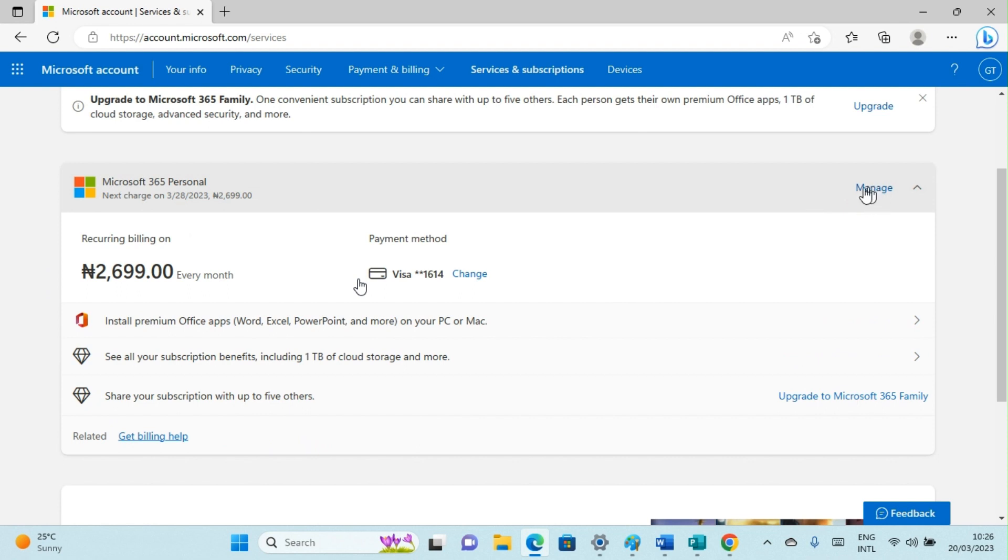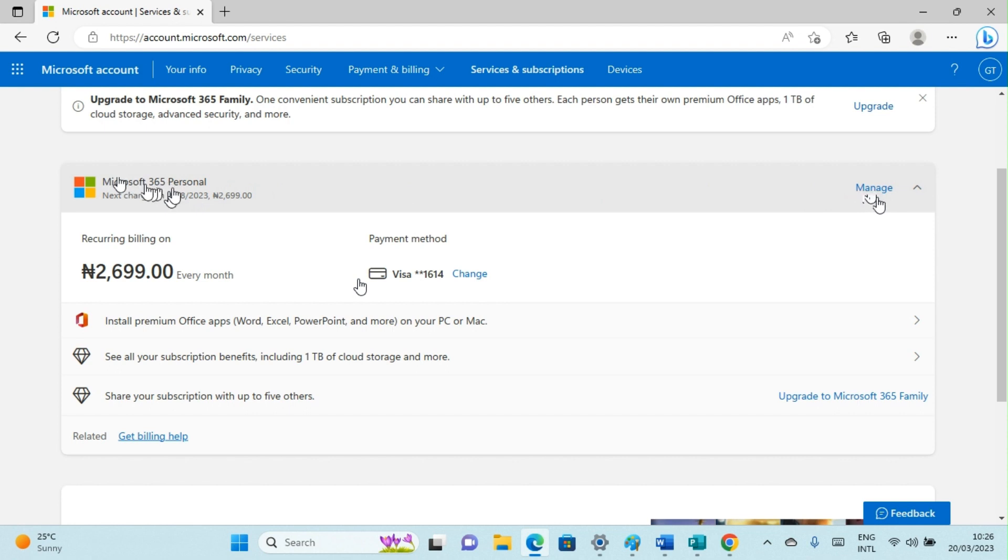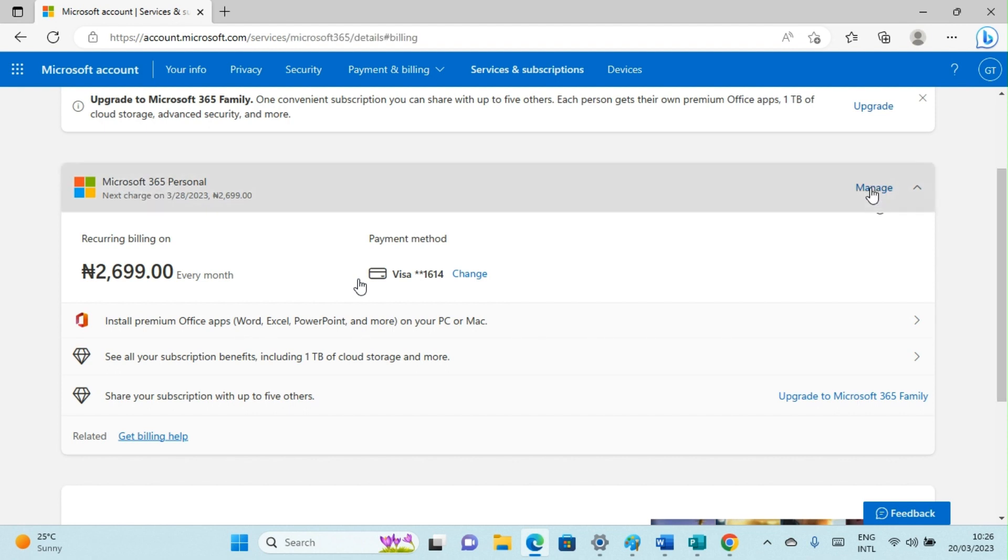After taking a look at the interface, the next thing is to click on Manage. You can see the Manage button at the top right. It first shows your subscription which is here: Microsoft 365 Personal. Then click on Manage, which will bring up some options here.